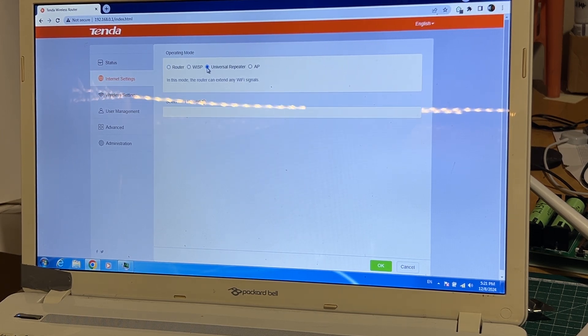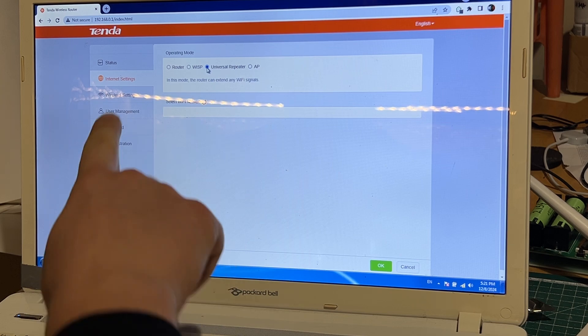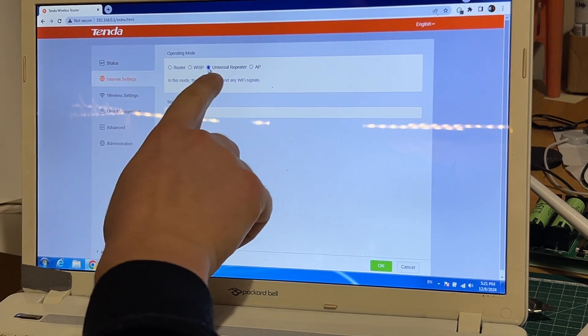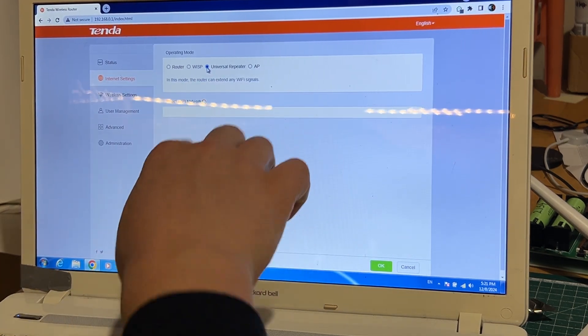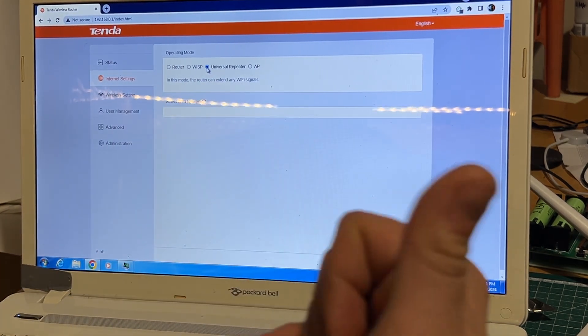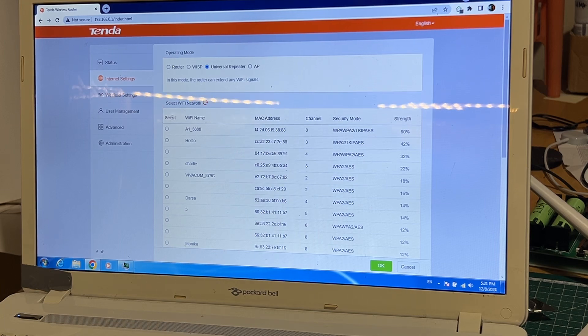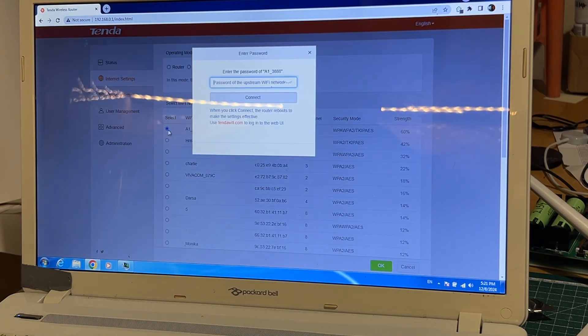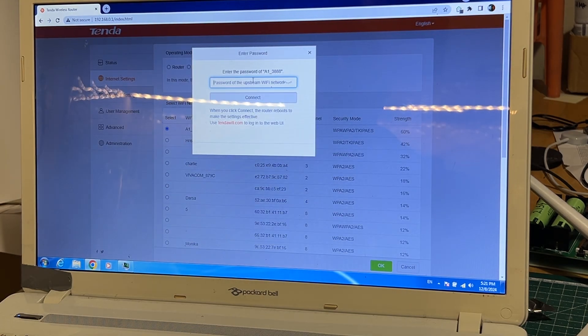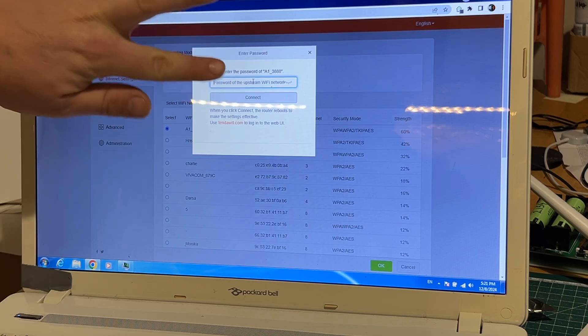Internet setting, universal repeater. Now it's searching for the wi-fis, the networks that are around us. This is the correct one. It will ask us for a password. I'll just put the password in.